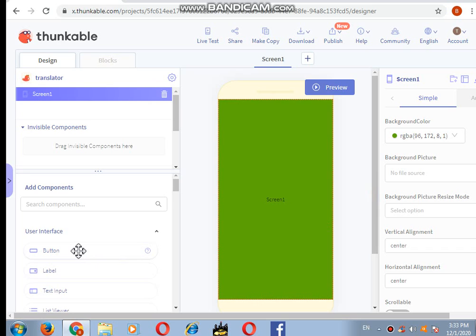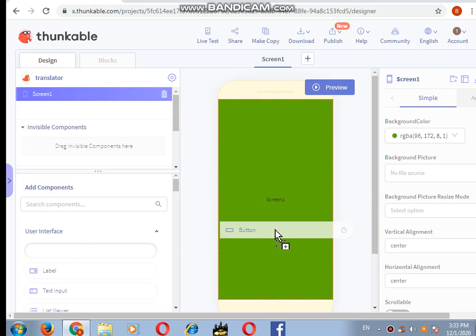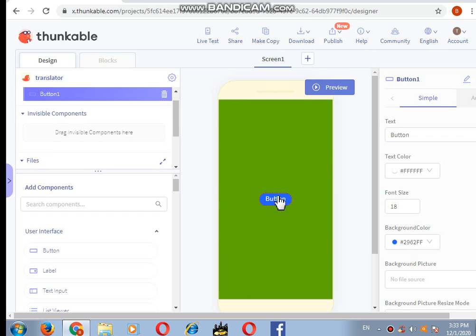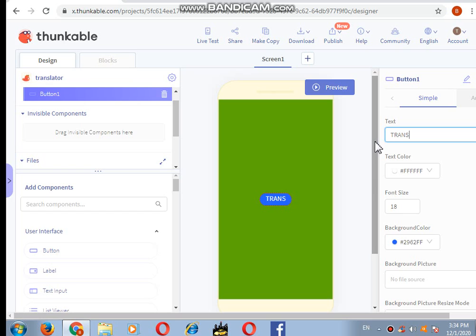Now I want a button which will be named translator, but let's first just add. So our button is on my screen. I want the text - instead of button, I want the text to say translator.